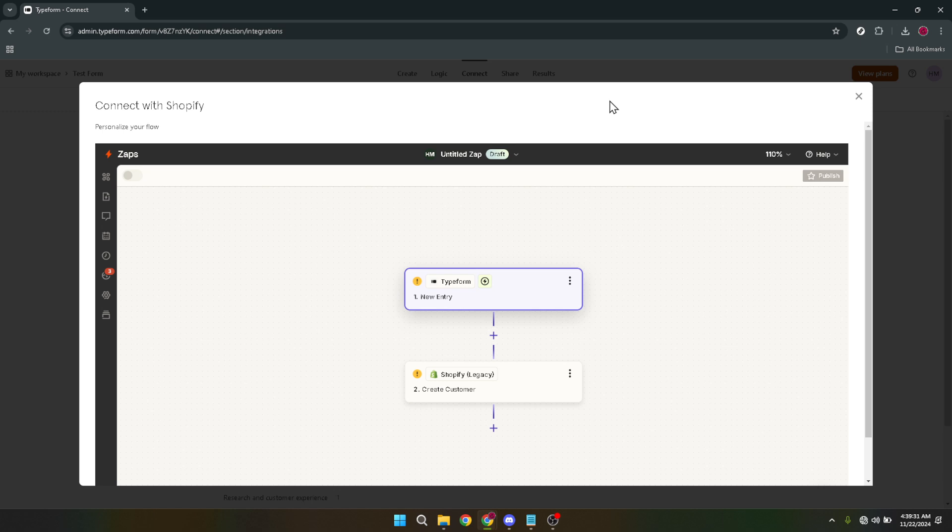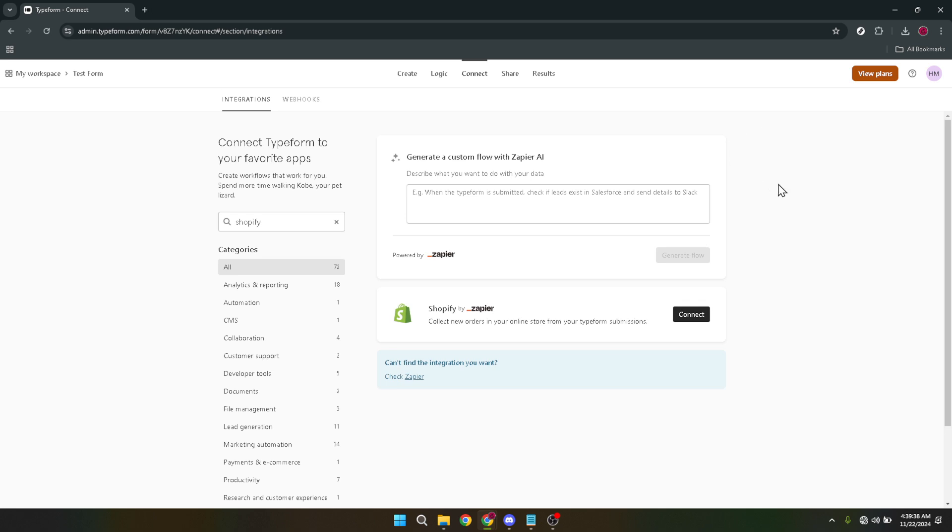To ensure a seamless experience for both you and your customers, it's always a good idea to test the form after embedding it. Submit a test entry to see if everything functions as expected and check if the data appears in your Shopify dashboard if you've set up triggers for such actions.